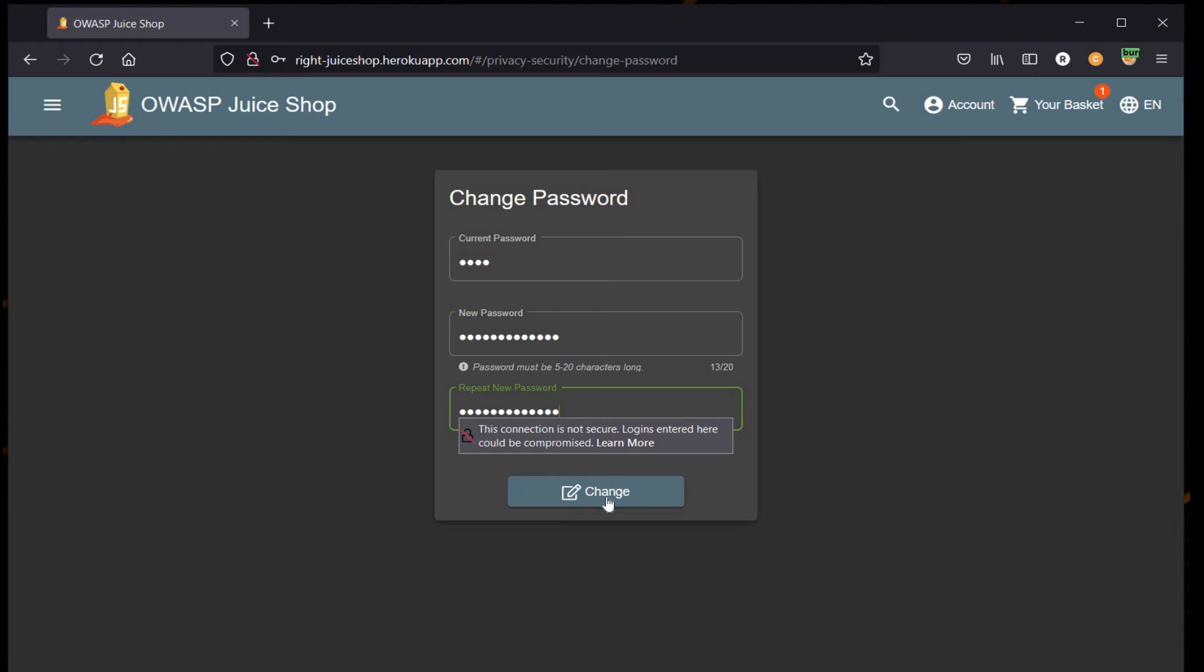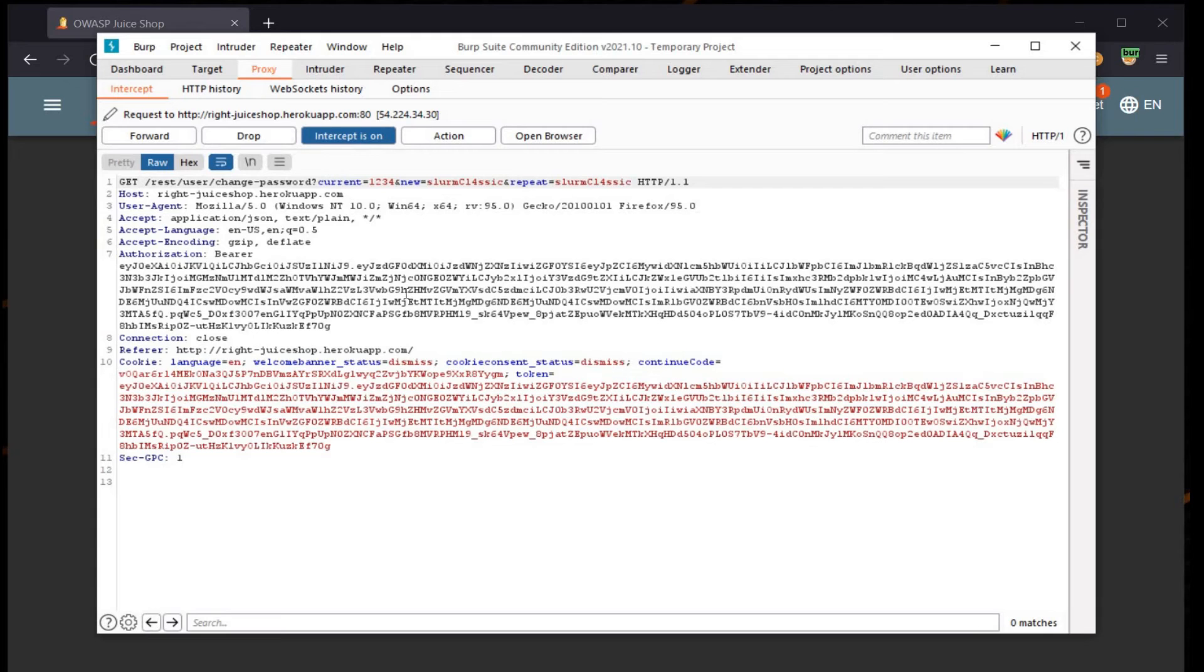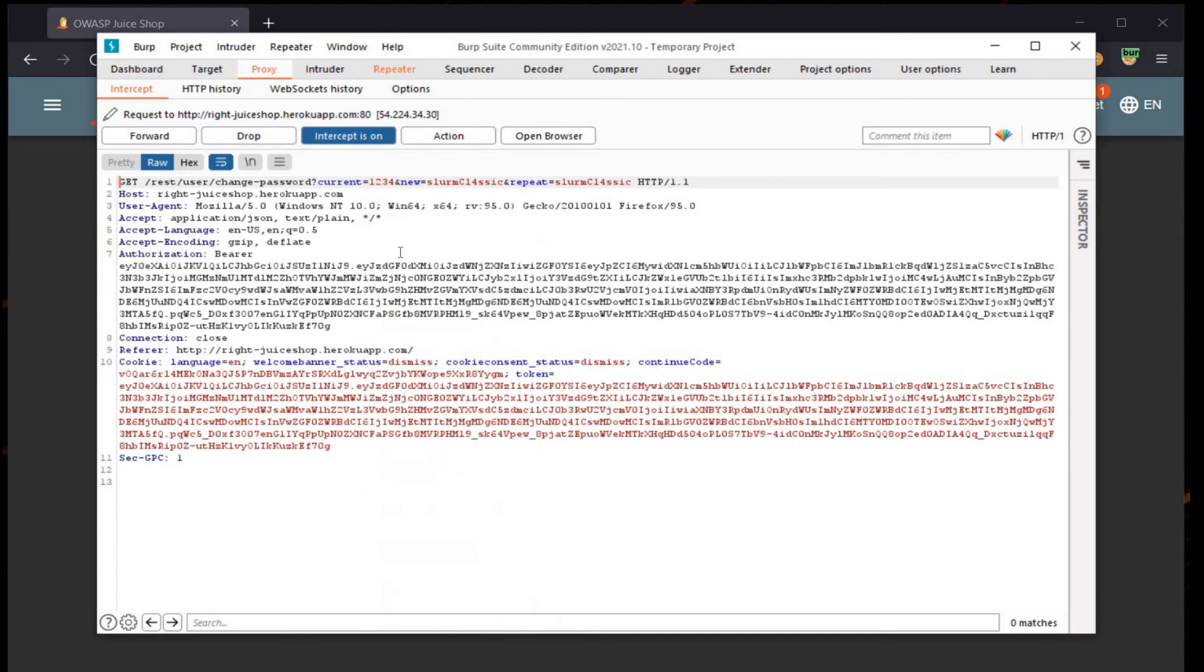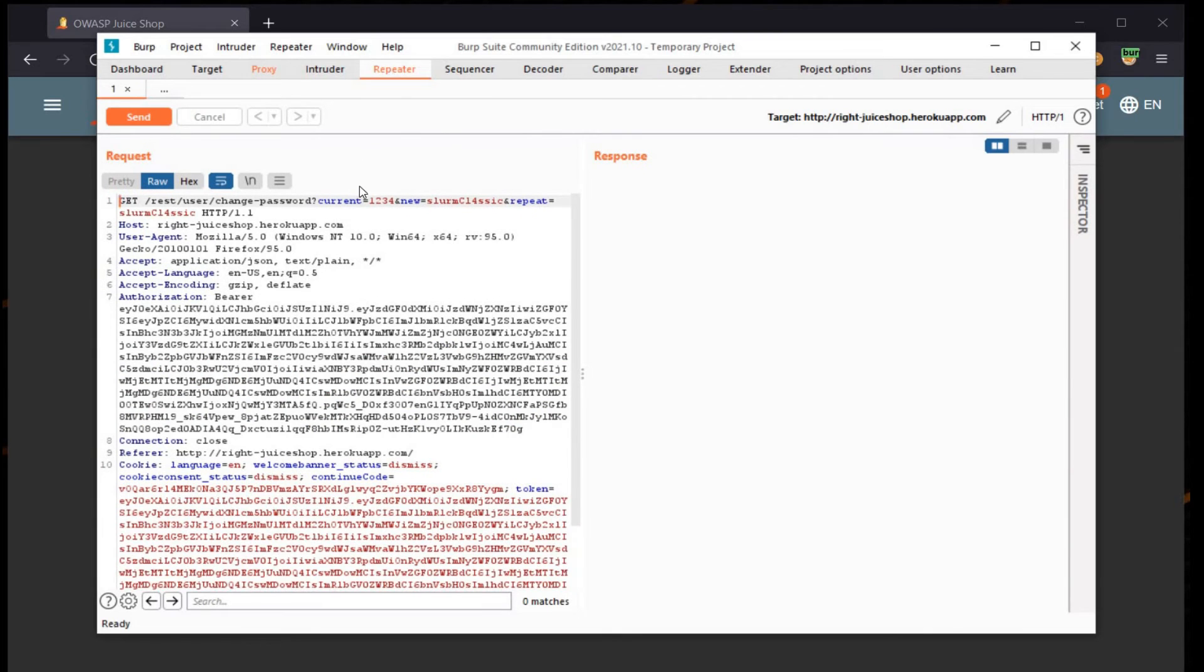Click on Change and let's get back to our Burp Suite and see what it stores for us. As you can see, the current password that we entered is 1234. Send it to Repeater, go to Repeater tab.